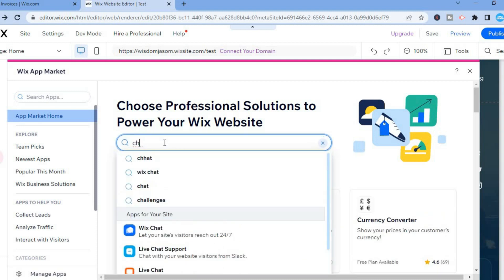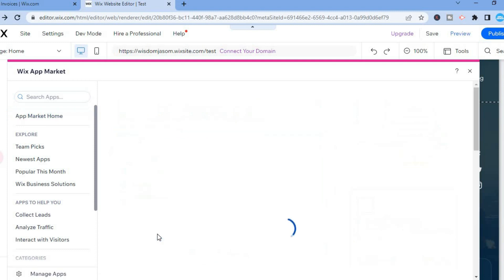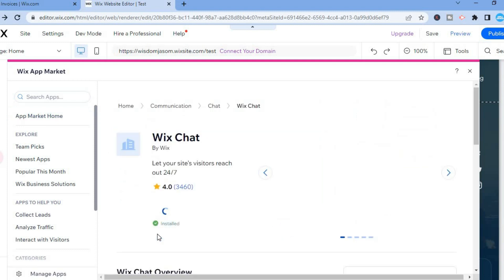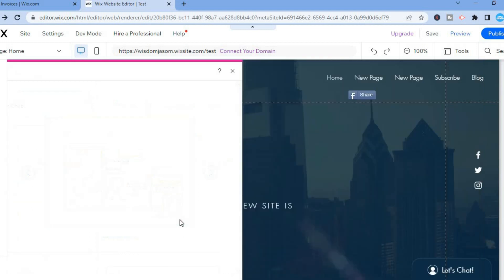So you're going to type in 'chat', then you'll see the option Wix Chat. You're going to tap on that and you'll simply add the Wix Chat. I'll tap on Add to show you.